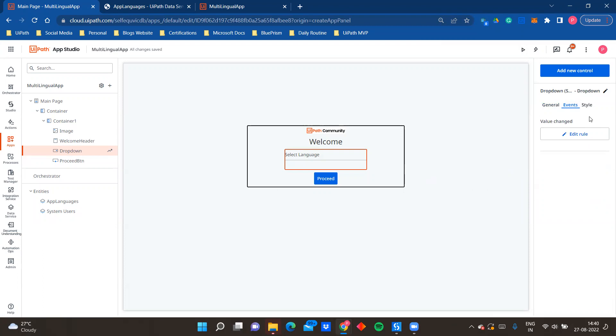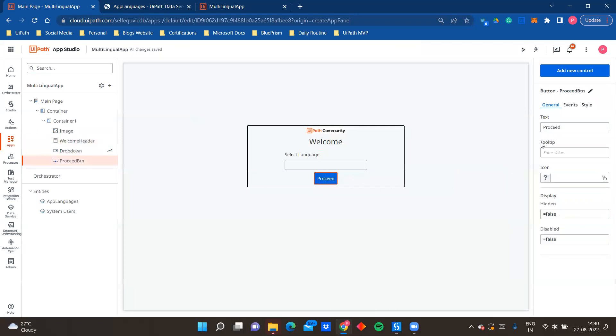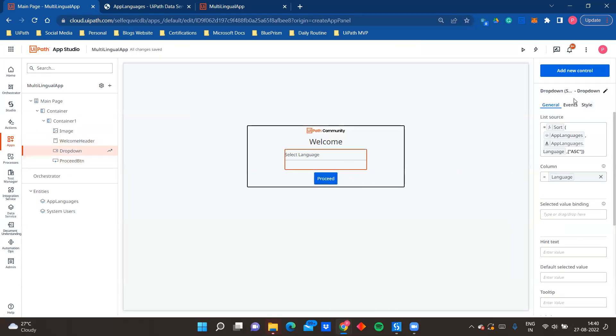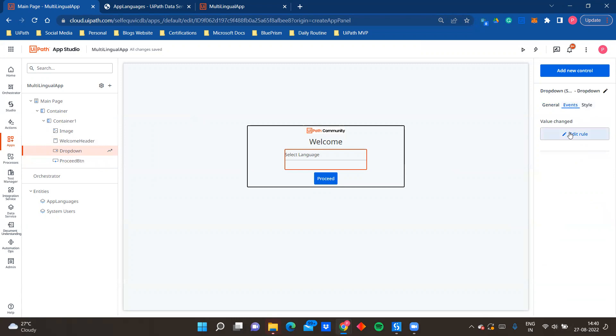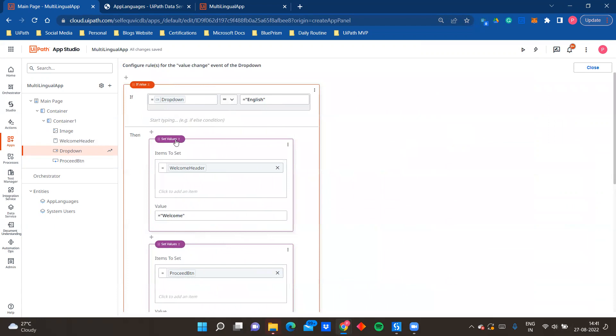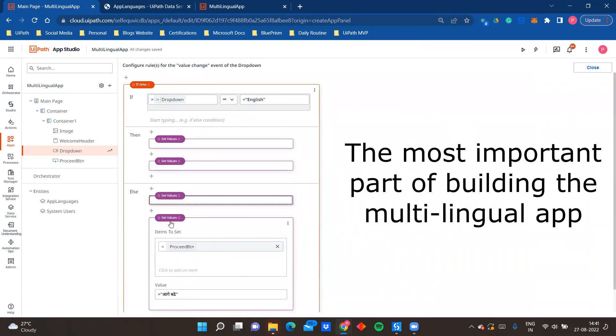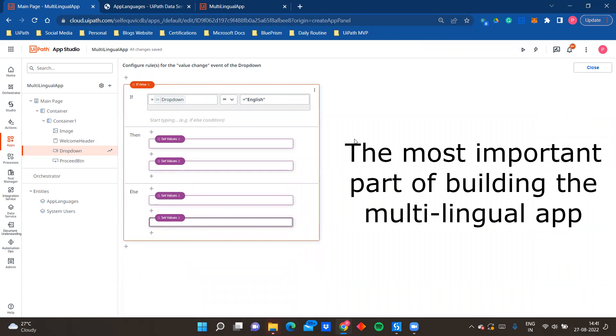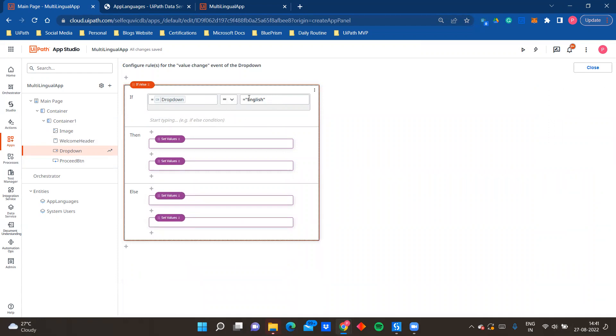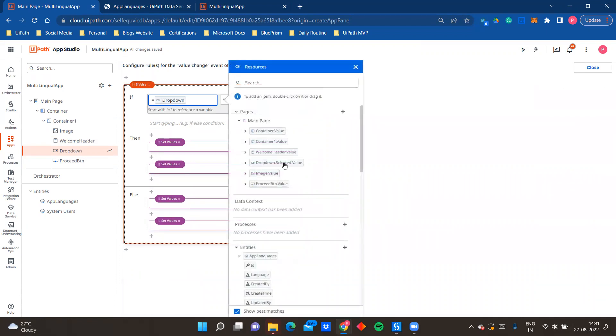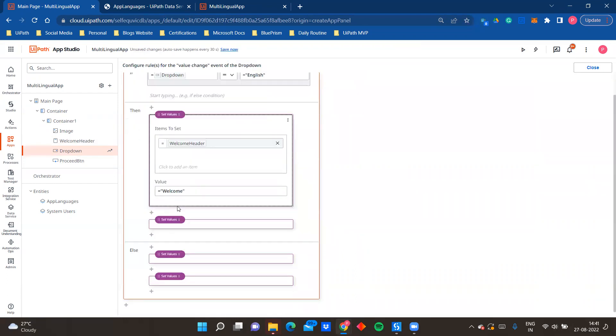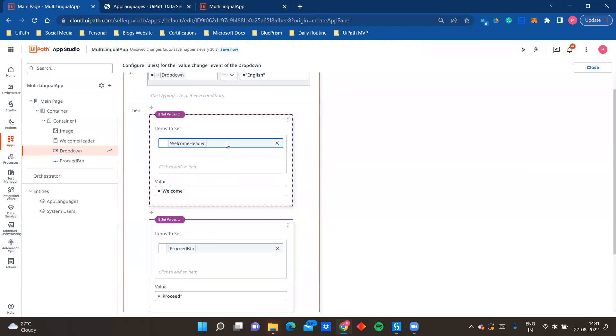Now we are going to come to the interesting part for which we have built this app - that how I'm changing the language or changing the text values. So like I said, the default values are English. So if you see the text over here is welcome and here it is proceed. Now coming over here, I'm going to go to events. When a value changes in dropdown, when a value changes in dropdown, I have to change the text that is there on my app page. So here I have used an if condition. So if my language is English, so here I have done like dropdown dot selected value, I have passed this over here.